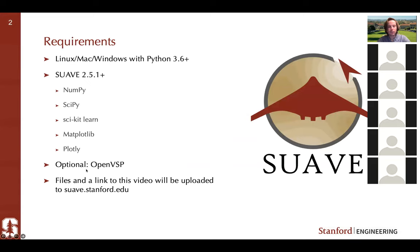It is optional to use OpenVSP, but we will use OpenVSP extensively in this tutorial. You can run this file without OpenVSP, but if you do have it, you'll be able to do some more in-depth things where we can look at the geometry, change the geometry, and then load it back in.